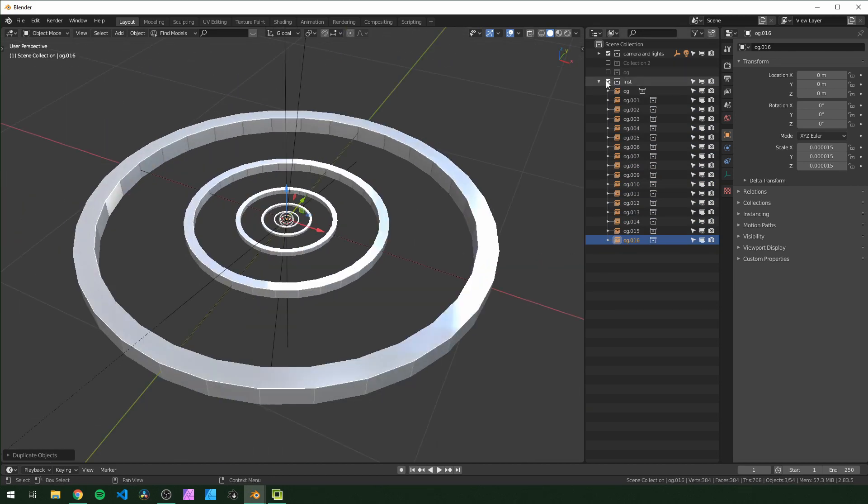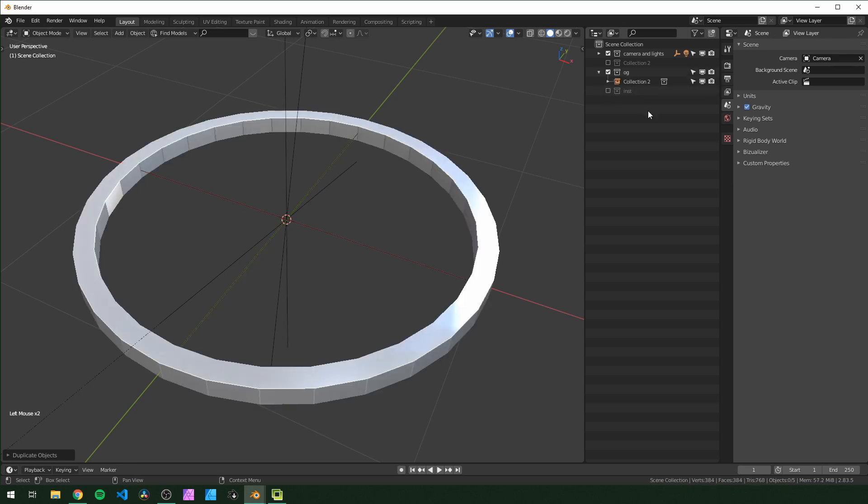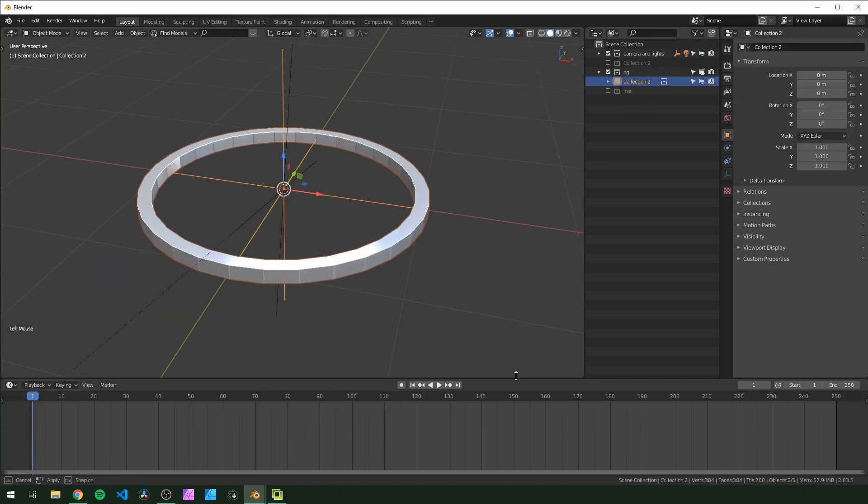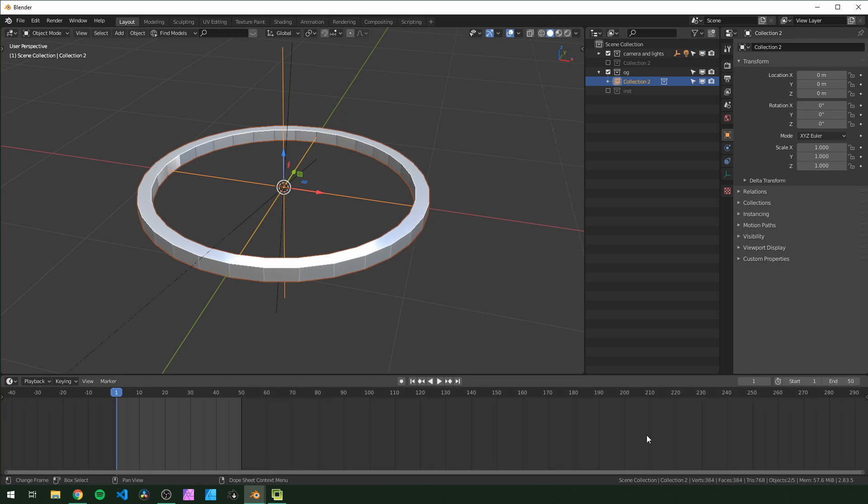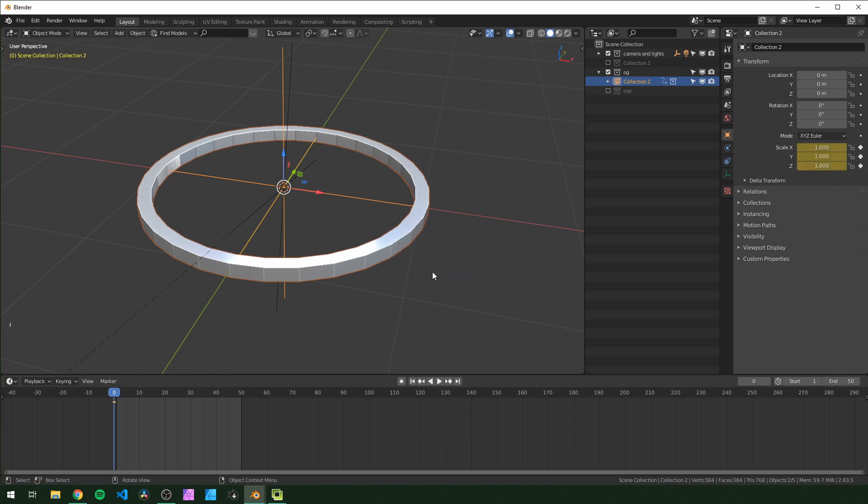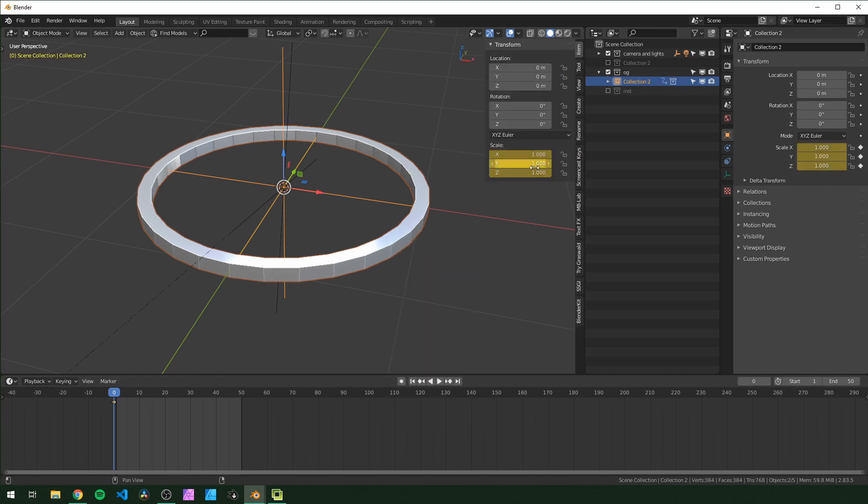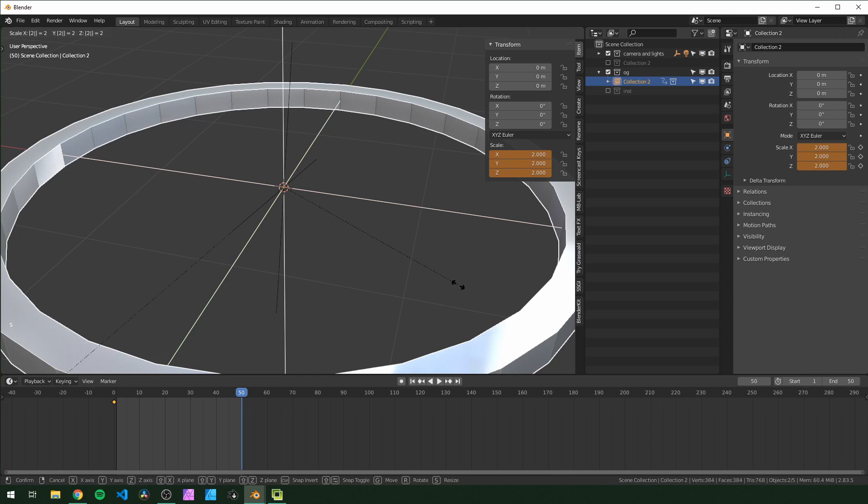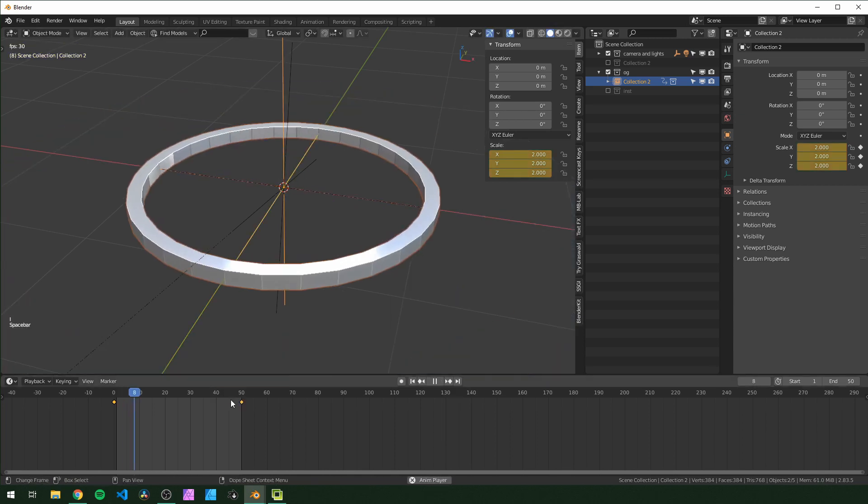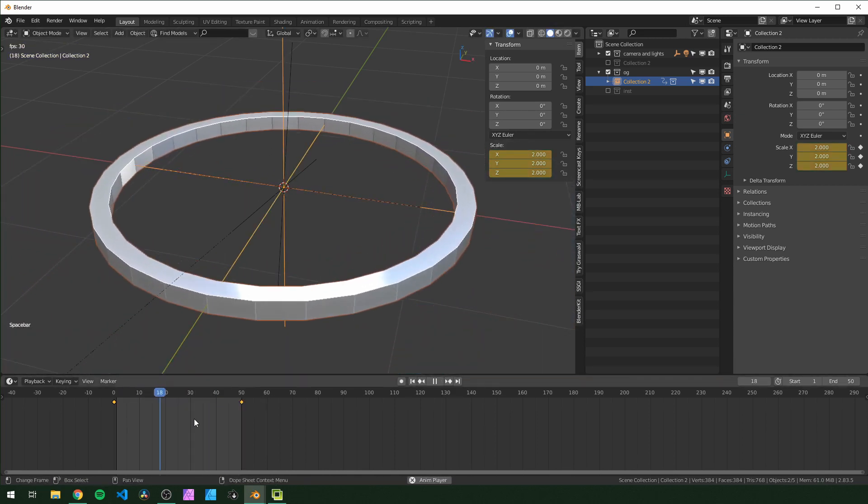And then I'm going to hide this collection, go back into OG. I'm going to go down to our timeline and for this I'm going to change to 50 frames. So make sure you select the ring that's in OG and go to frame zero, hit I to insert a keyframe and choose scaling. So we can see that it's keyframed right here. Then go to the last frame and I'm going to scale by two, hit I and choose scaling. So when we look at this it's scaling up now.